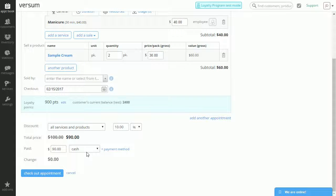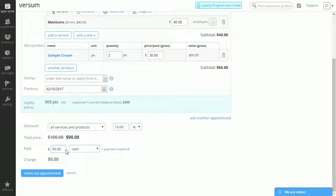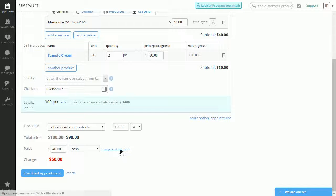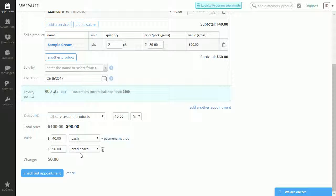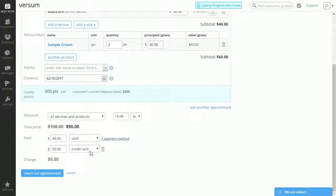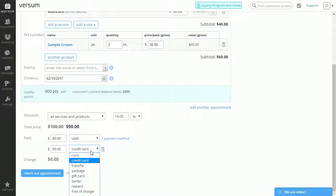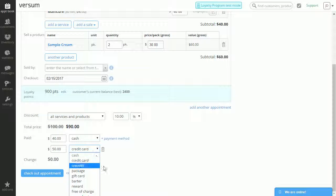Let's just do this in part with cash. So Plain Jane will pay with $40. And let's add another payment method. So Versum automatically chooses credit card. You can also use other forms of payment. But let's stick to credit card.